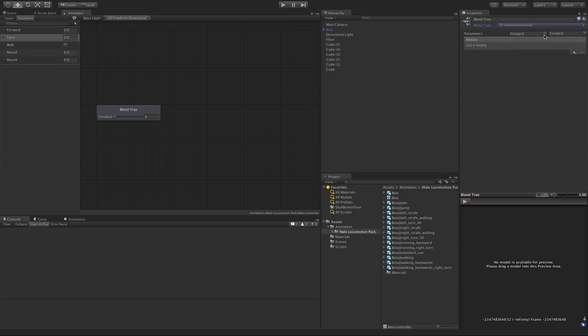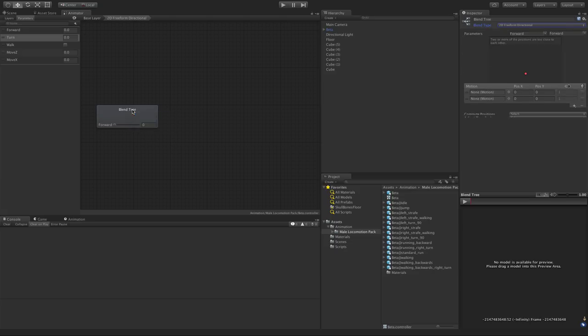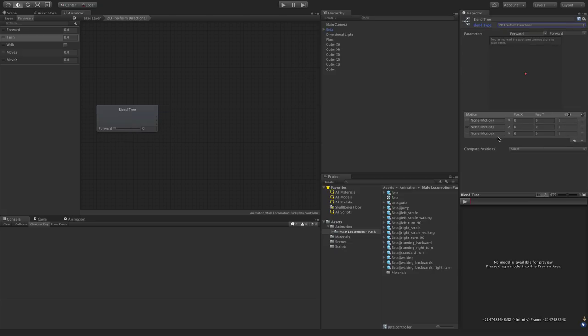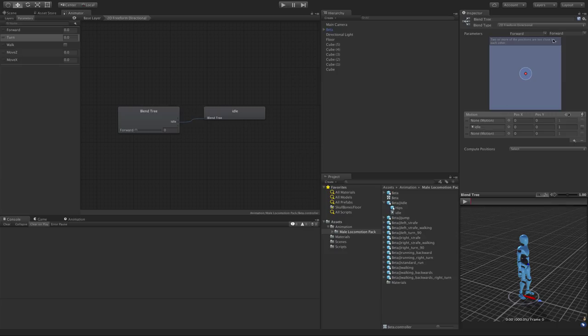Now the great thing about this one is it allows you to put multiple animations on the same direction. So we'll start off with something simple, we'll just go with the three animations to move us forward and backwards. So we start off, we'll put idle, I'll throw it in the center.